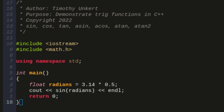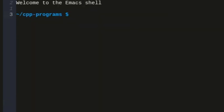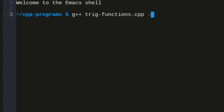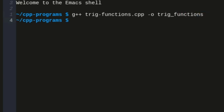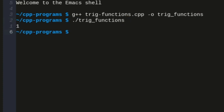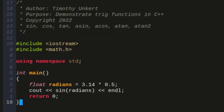I'm going to open up a terminal now and compile. So I'm going to type g++, and then the name of the program, which is trig_functions.cpp dash o for output, and let's call this trig_functions. It went ahead and compiled, and now let's run trig_functions, and we get one. So the sine of pi halves is one.